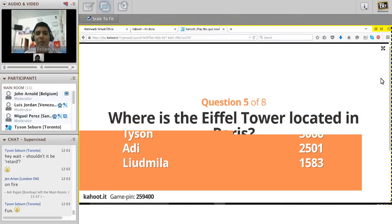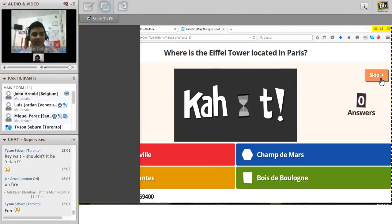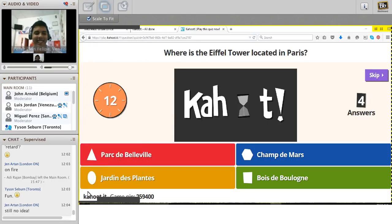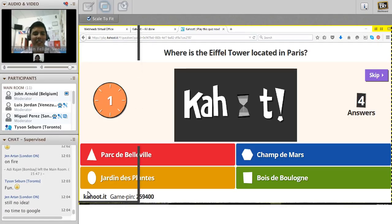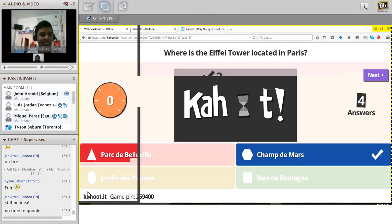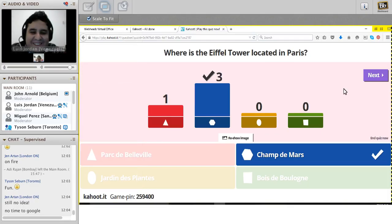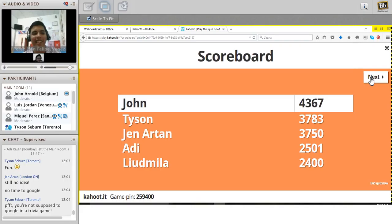The Eiffel Tower question from the slide: where in Paris is it located? The answer is Champ de Mars. You had no time to Google it. John is now in first place, then Tyson, then Jen.